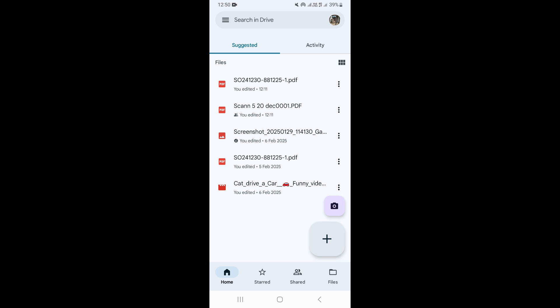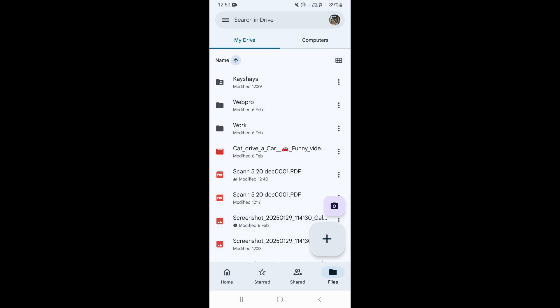In this video I'm going to show how to share a Google Drive folder link on WhatsApp. First, open your Google Drive app and click on Files in the bottom right corner. This will take you to your Google Drive where you can see all the files and folders in your Google Drive.